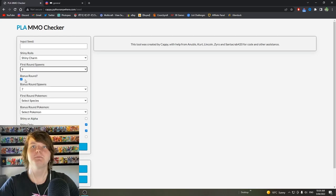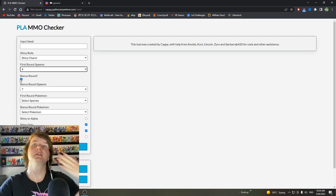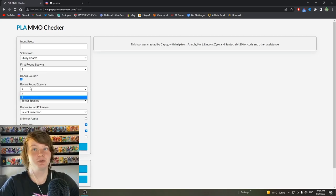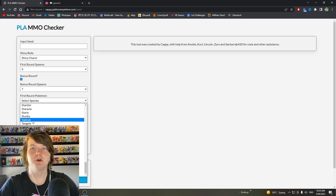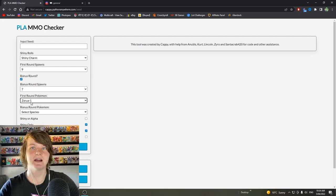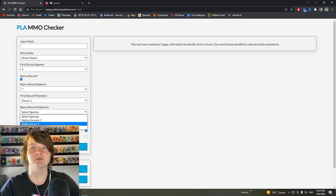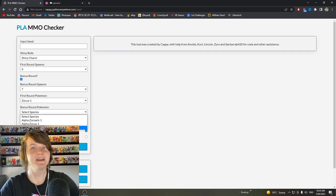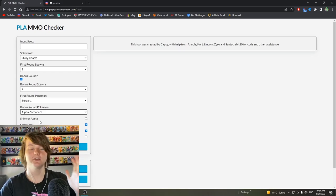So on this we choose how many Pokemon spawned in the first wave. We got nine Zoroark. Bonus round, tick that. That just means the second wave in the outbreak in which we got seven. So that's right as well. The first round Pokemon was Zoroark. The one next to it just means it's Hisuian. That doesn't matter. And the bonus round was not regular Zoroark, it was Alpha Zoroark. So make sure you get the right one.